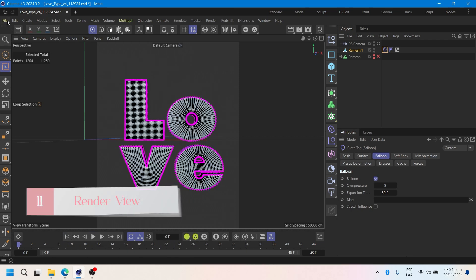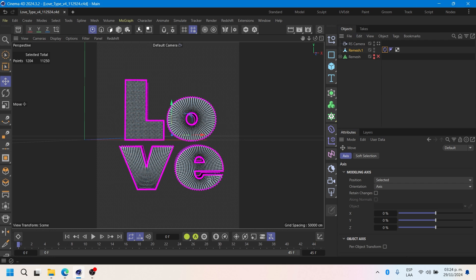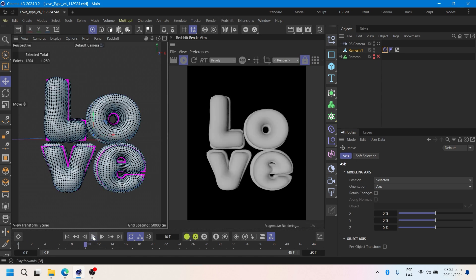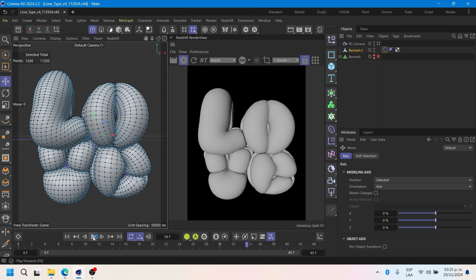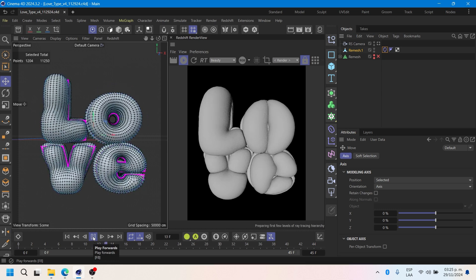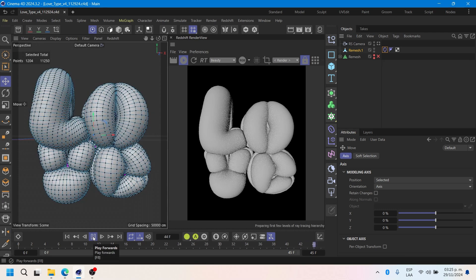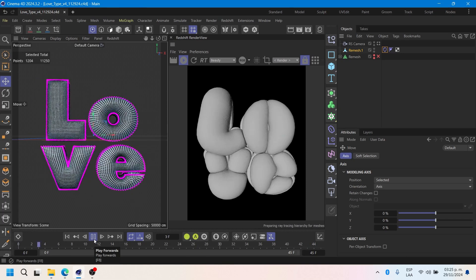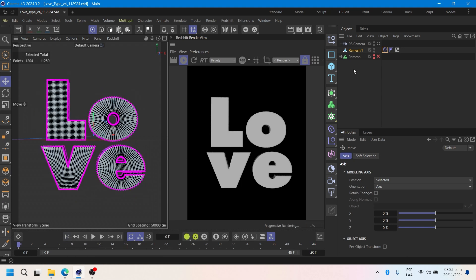We will check how it will look in the render view. Add a subdivision surface to the simulators.